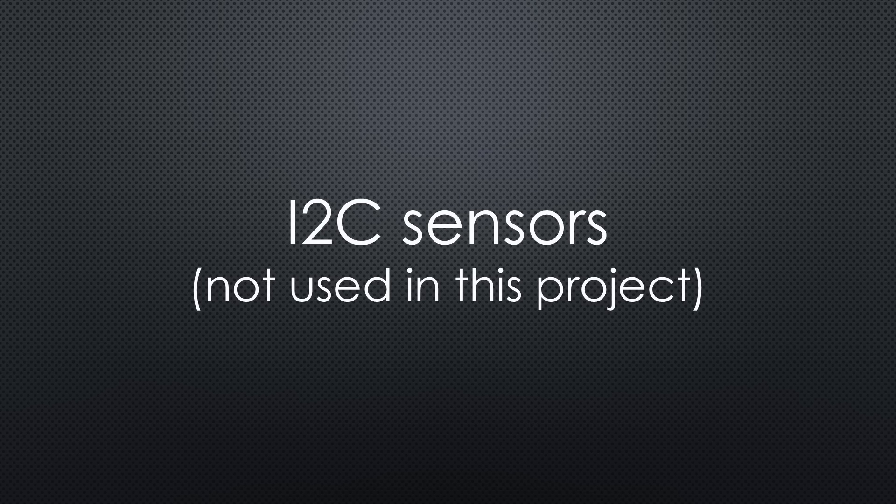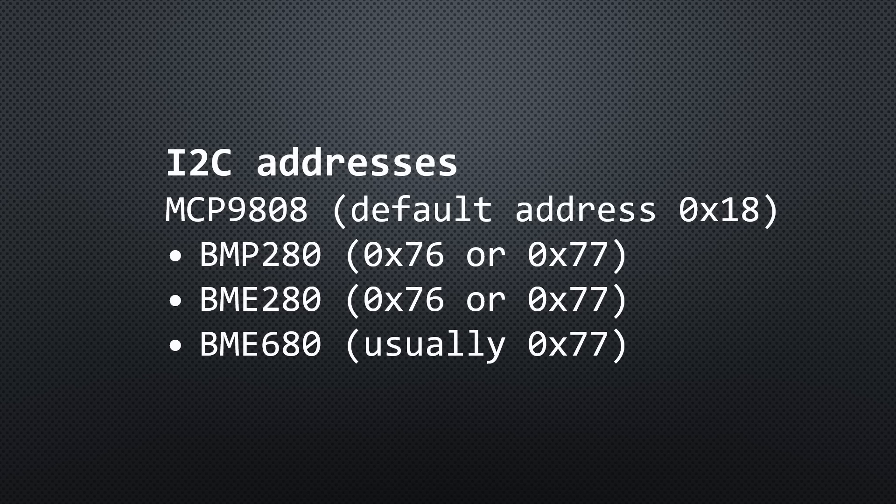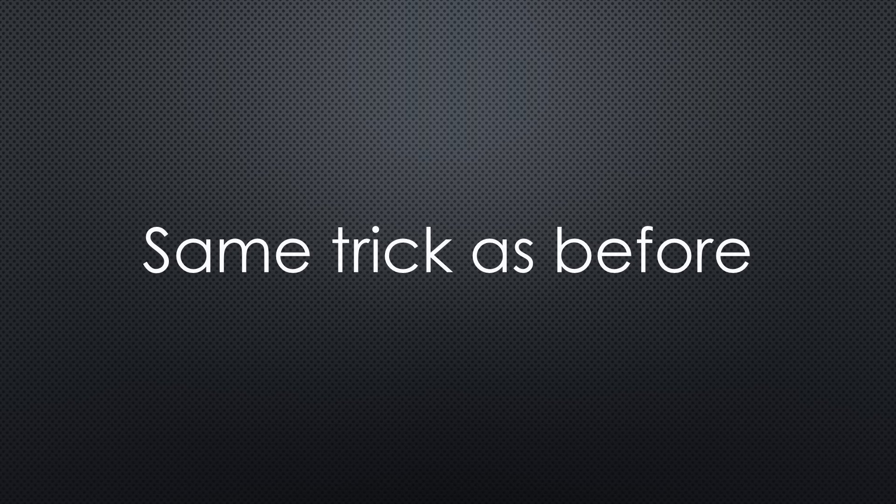Now let's move on to I2C sensors, even if I don't use one for my project. Suppose we want to support these four options. Since multiple sensors share the address 0x77, we can't rely on the address alone.